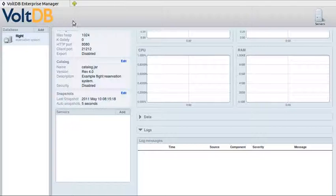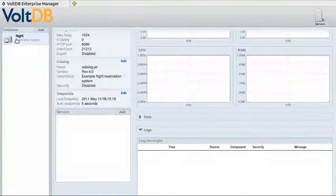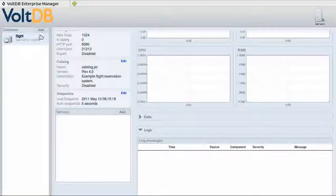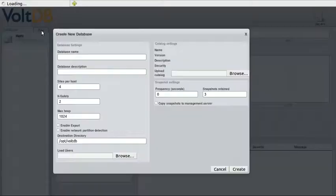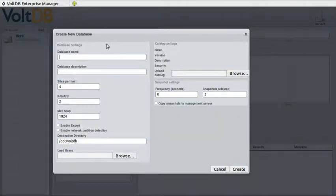So how we're going to start, since we want to add a database, is we'll go to the database list on the left, click on the Add button, then a dialog box comes up letting you describe the database.